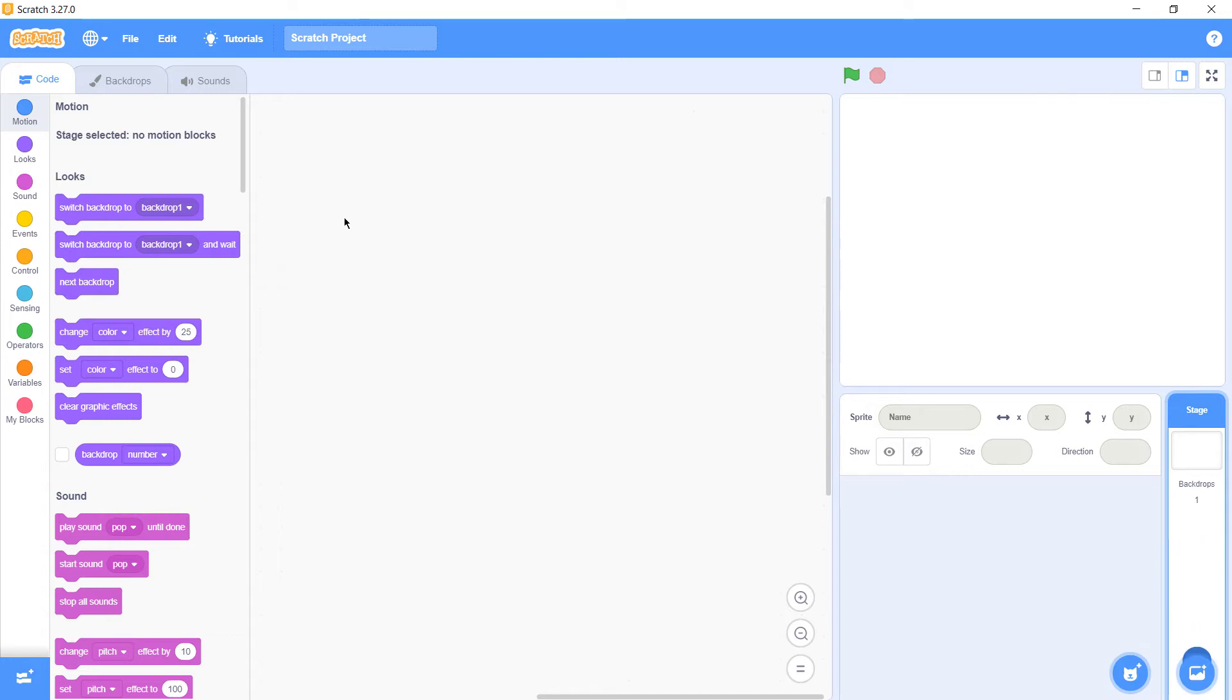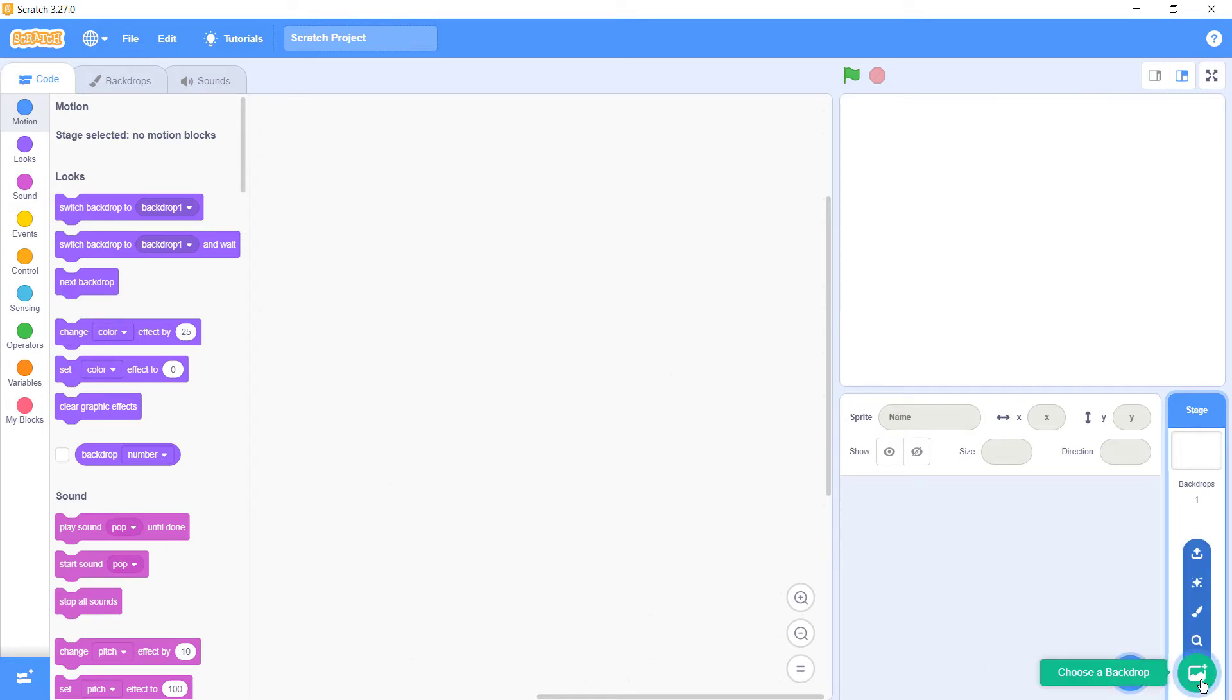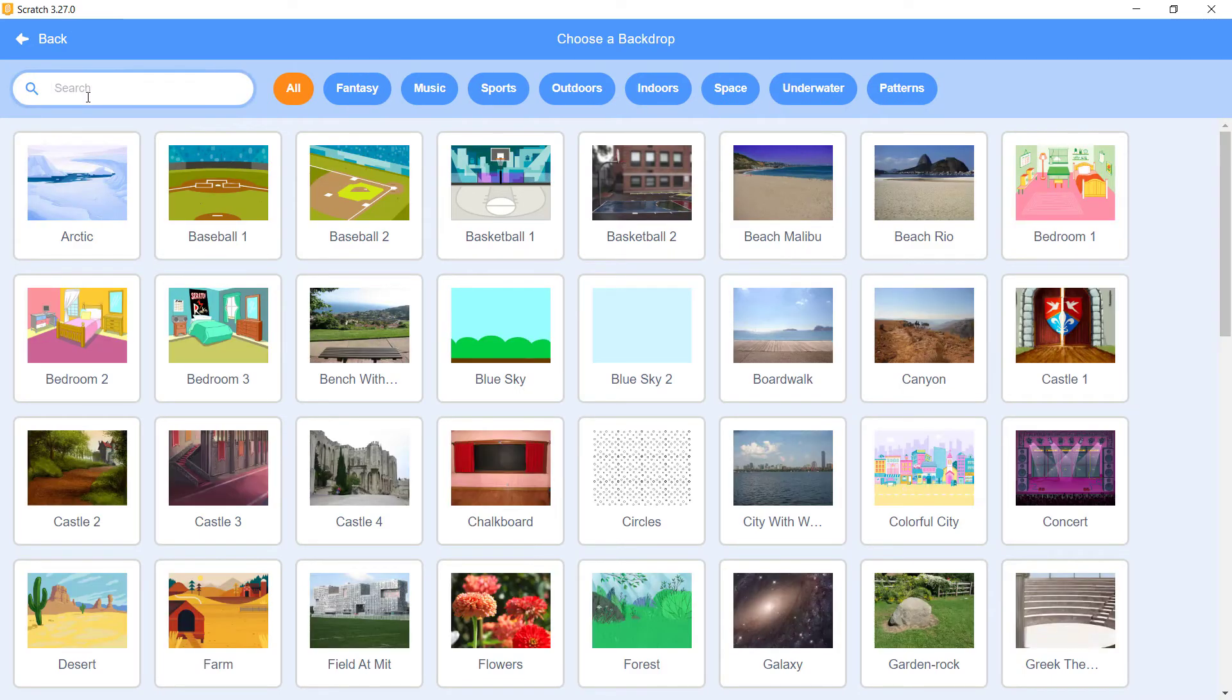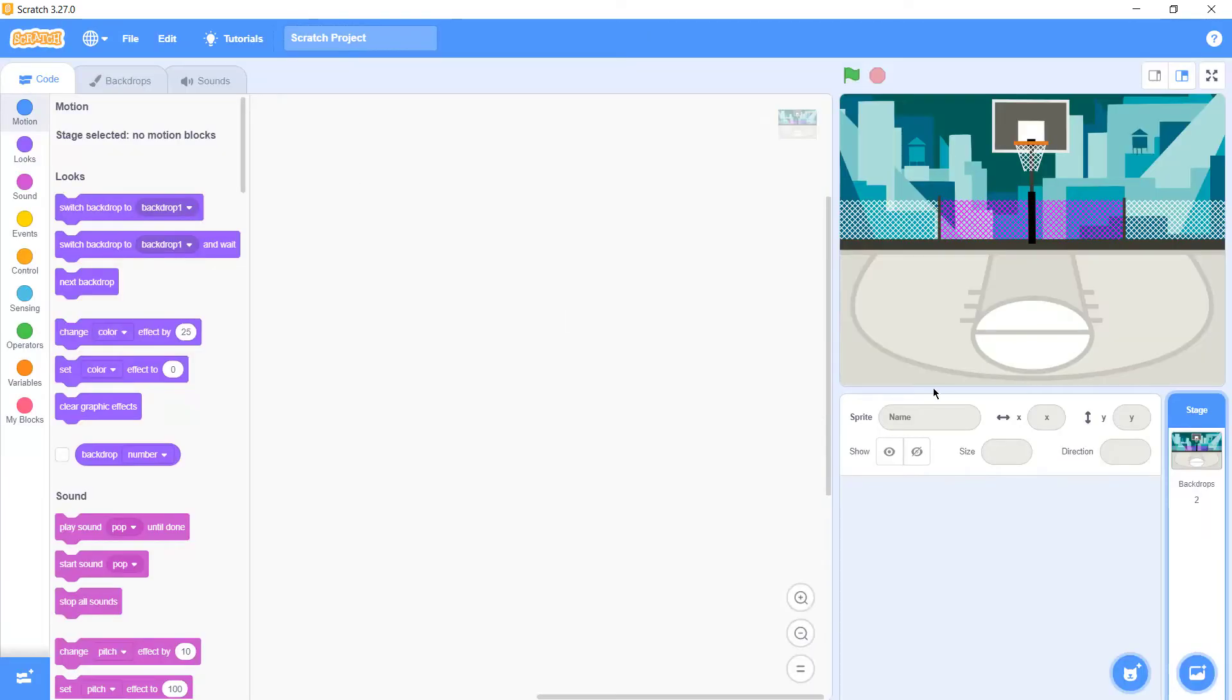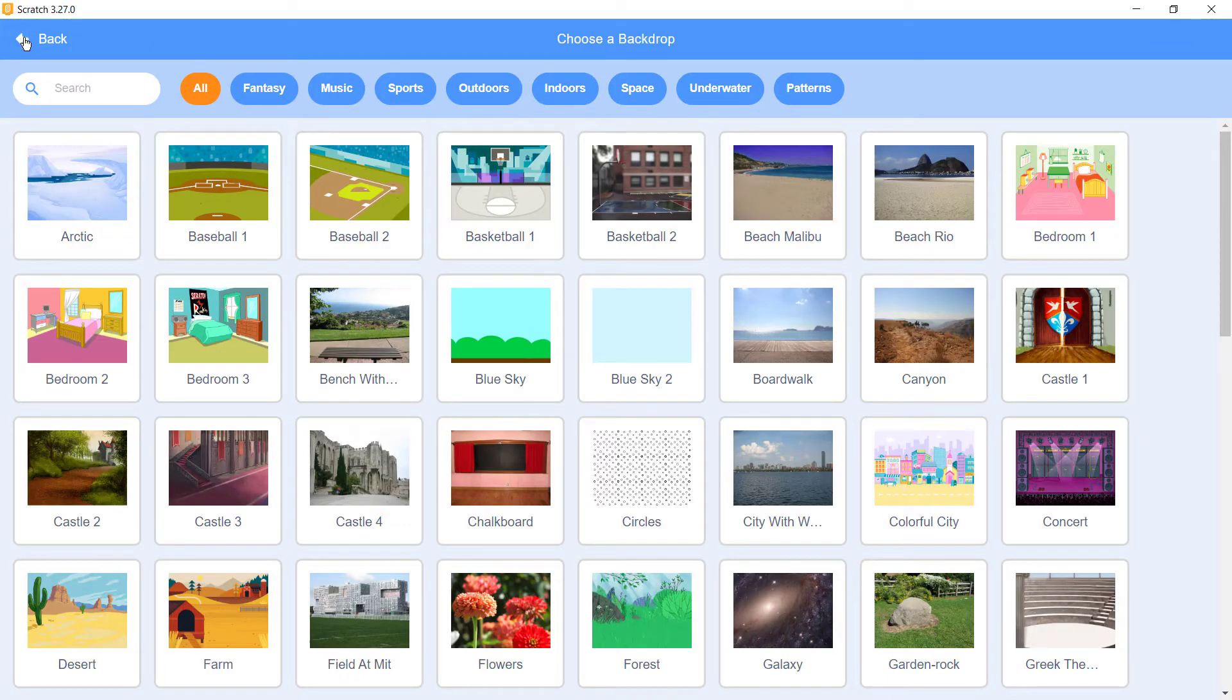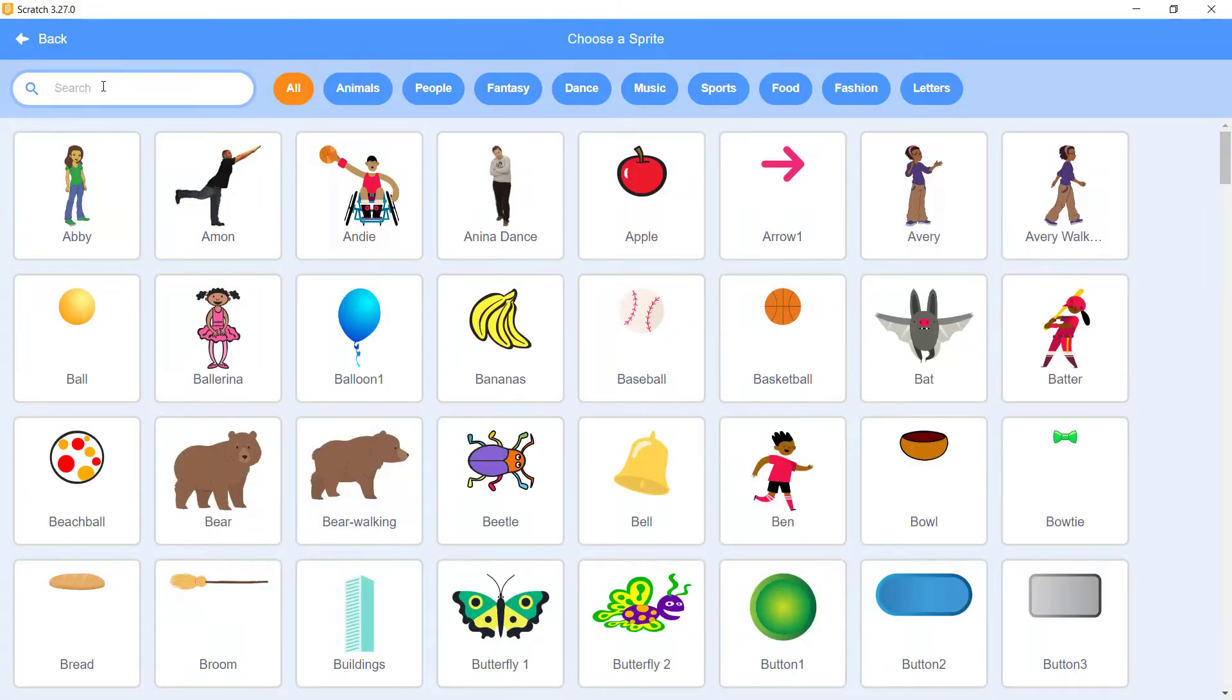Once you download it, just simply sign in and you should come with this IDE. Next thing is that you have to go to the backdrop and search here for basketball, this one.